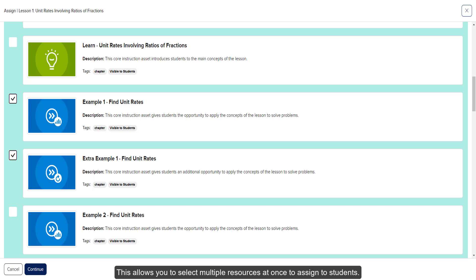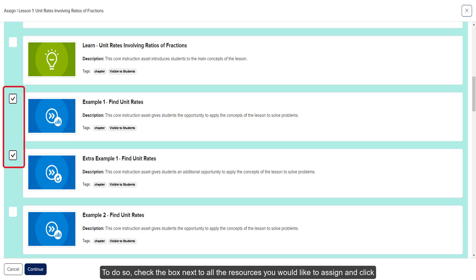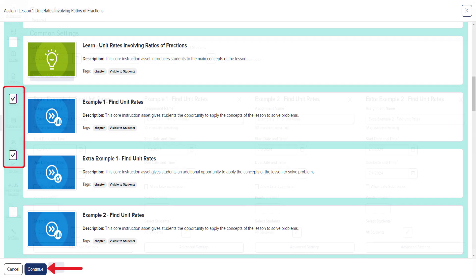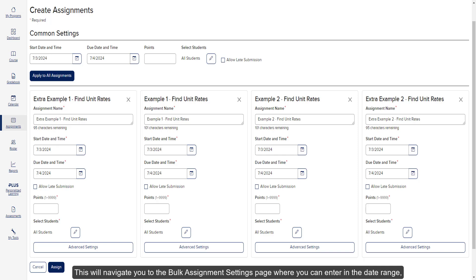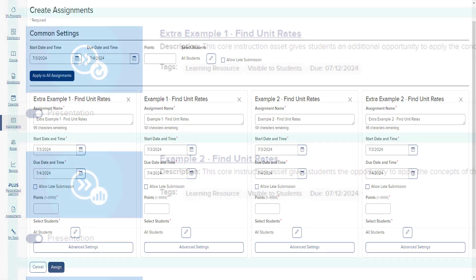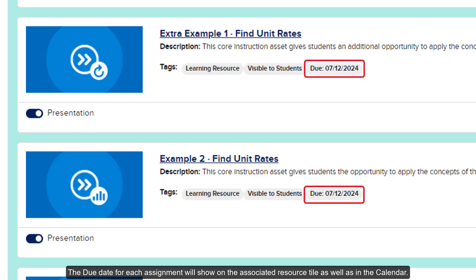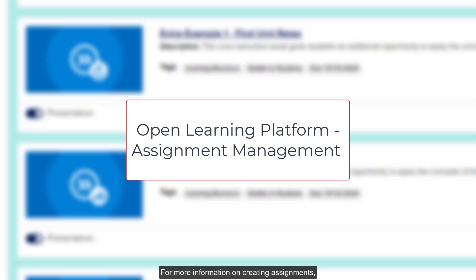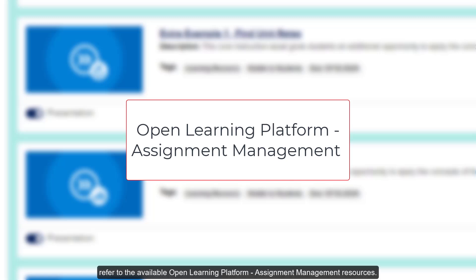Bulk Assign allows you to select multiple resources at once to assign to students. Check the box next to all the resources you would like to assign and click the Continue button at the bottom. This will navigate you to the Bulk Assignment Settings page where you can enter the date range, point value, and select the students for each selected resource as a group or individually. The due date for each assignment will show on the associated resource tile as well as in the calendar. For more information on creating assignments, refer to the available Open Learning Platform Assignment Management resources.